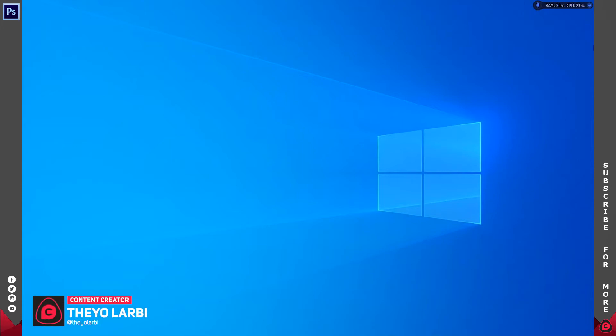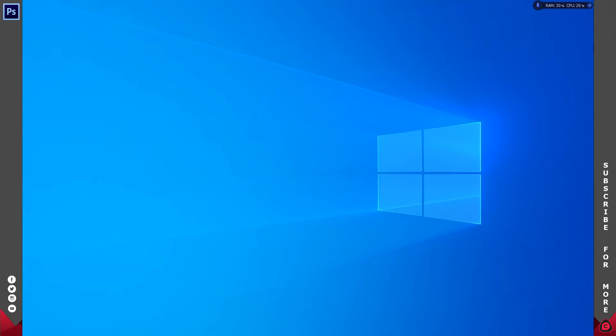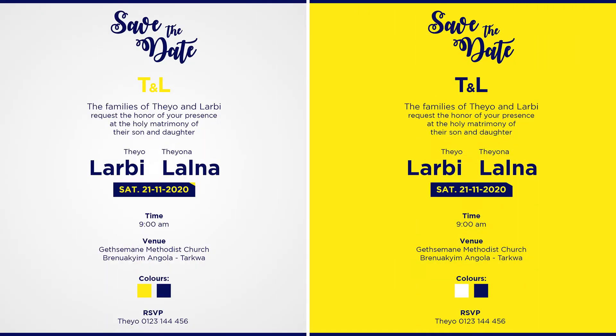Hey, what's up guys, it's Theo from Fino Concept. 2020 has still not ended, and surprisingly, even though coronavirus was out, we've been seeing a lot of weddings especially here in Ghana. Since we are still in the wedding season, today we are going to create one of the wedding designs I did for a client in Adobe Photoshop. Let's just get started.